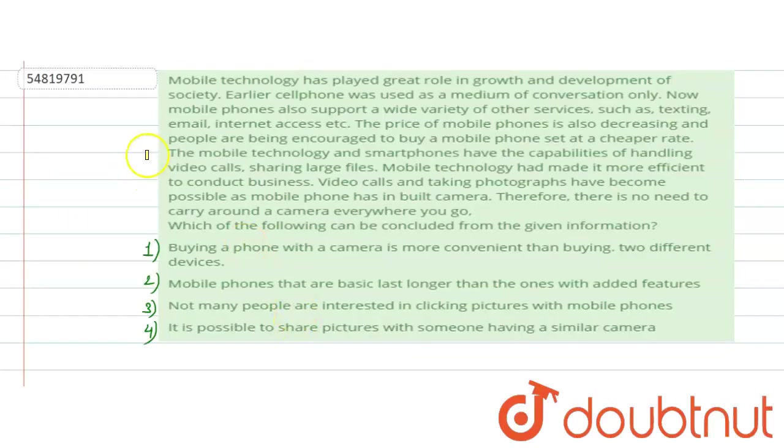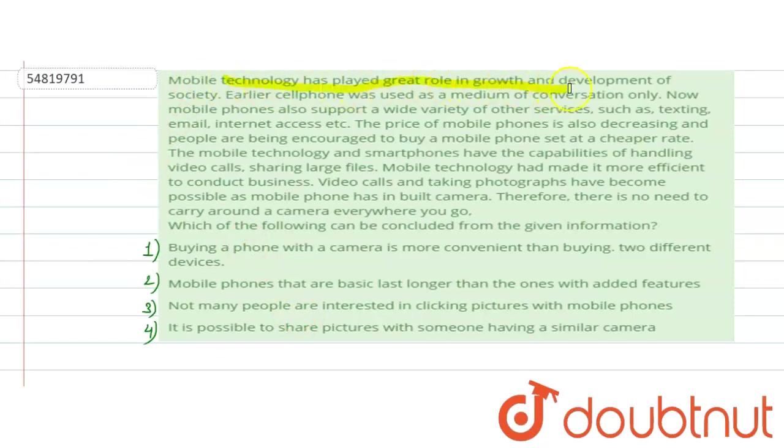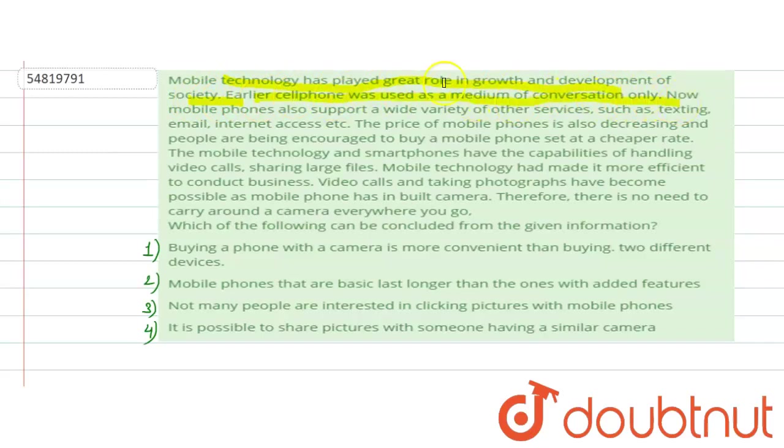Hello students, our question is: Mobile technology has played a great role in growth and development of society. Earlier, cell phone was used as a medium of conversation only. Now,